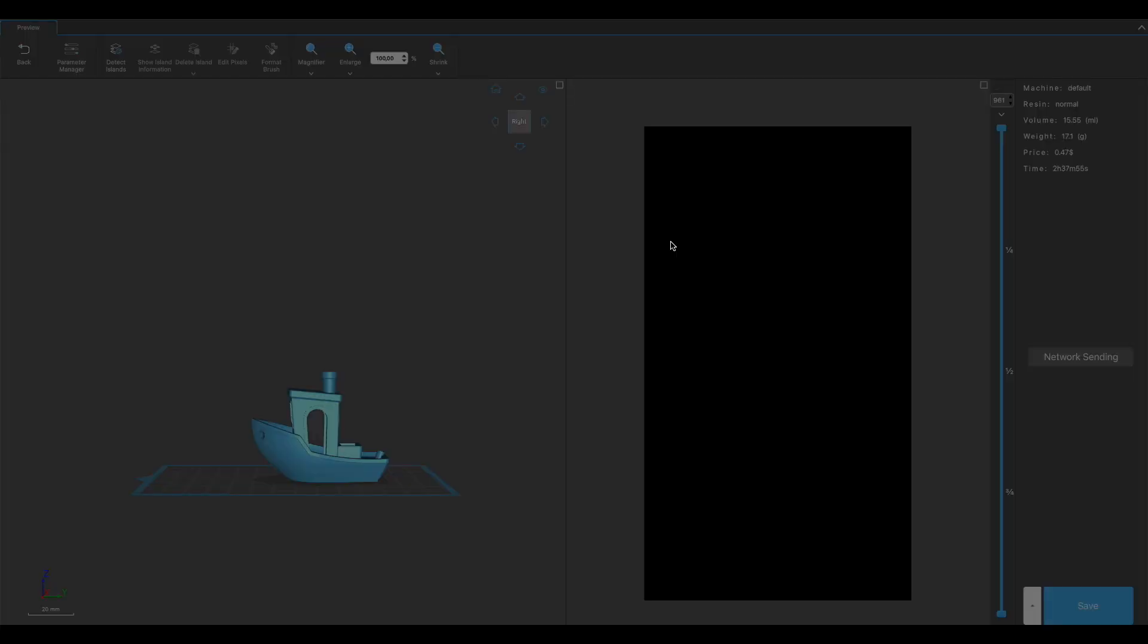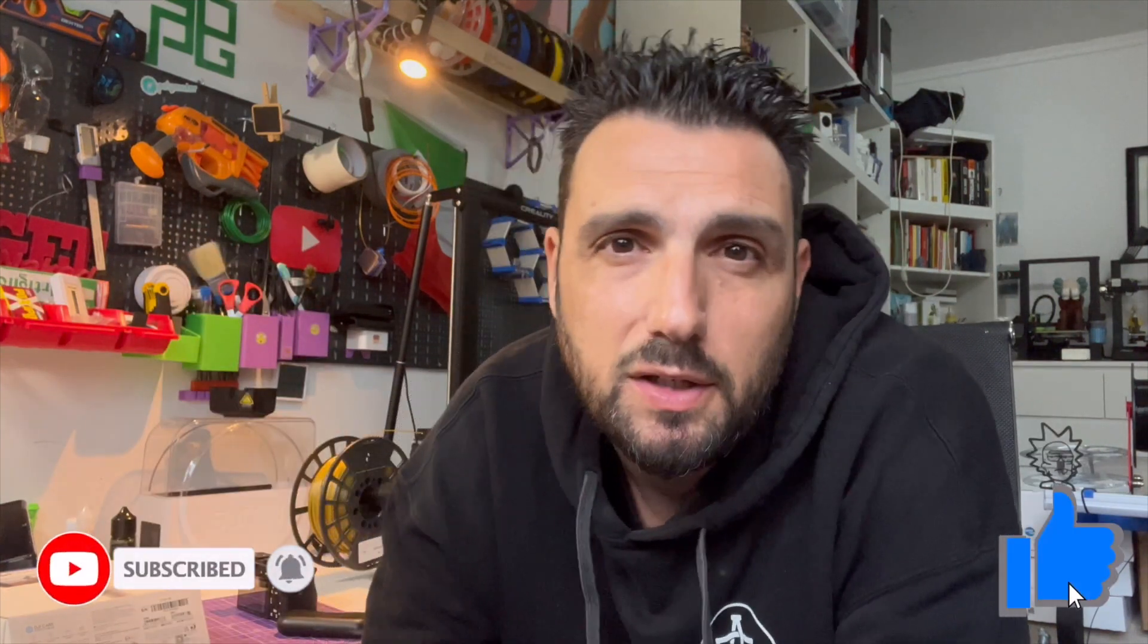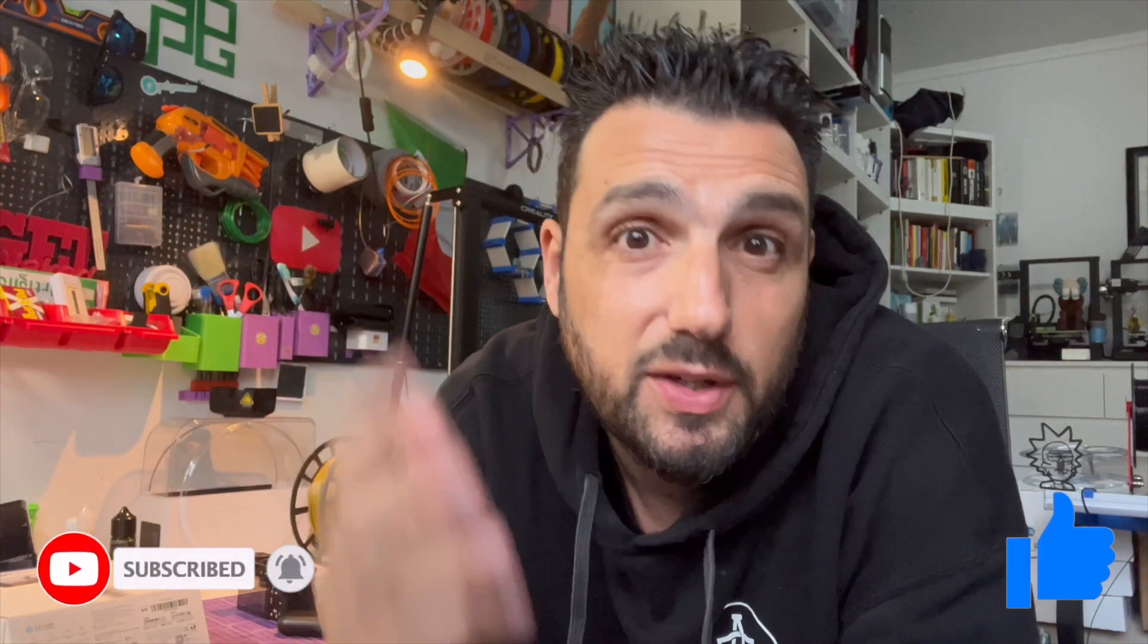That was all for today guys. I really hope you enjoyed the video and it was useful for you. Don't forget to subscribe, smash the like button if you did like the video, and I'll see you guys on the next video.